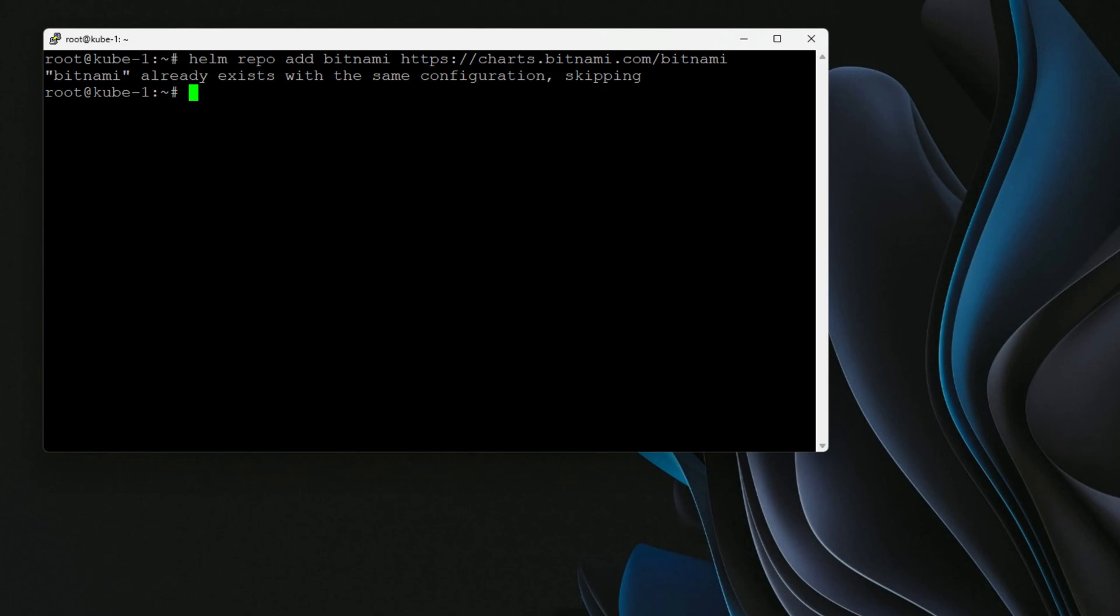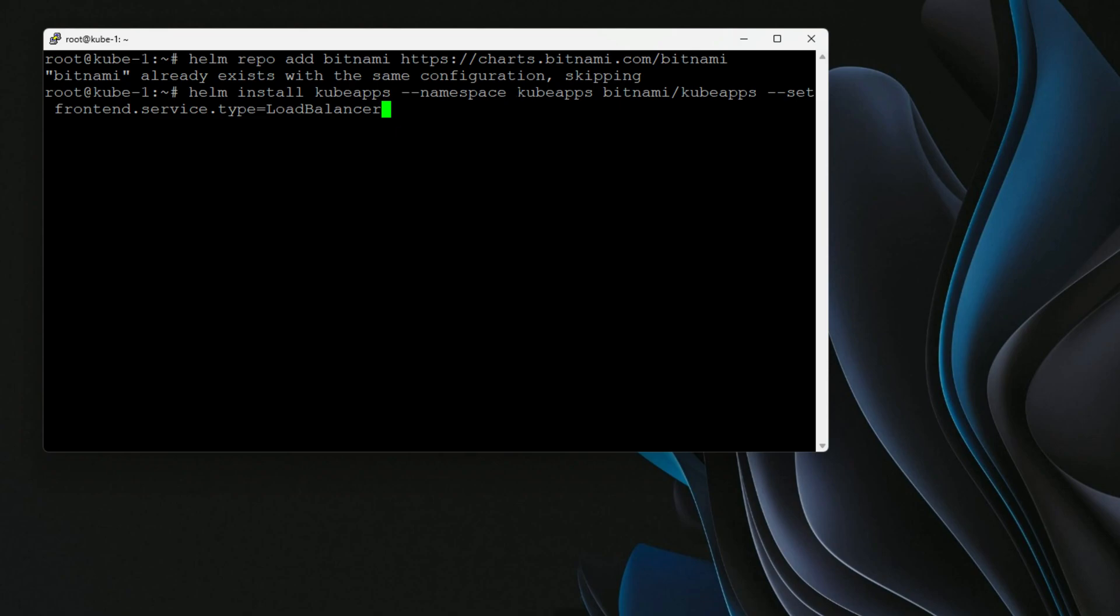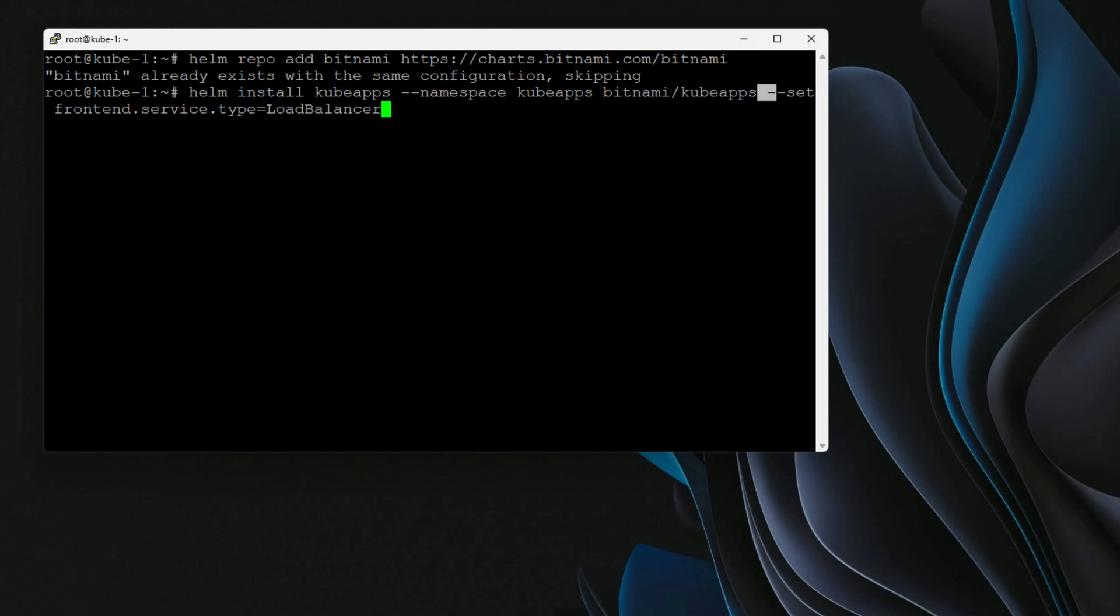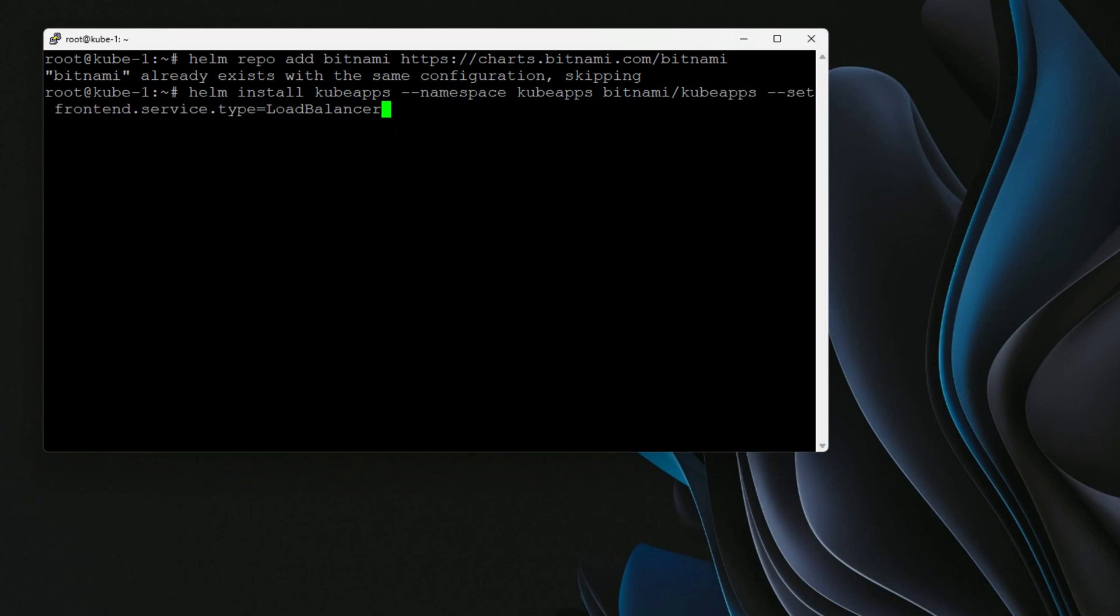We can now install the KubeApps interface. Now to do that, we issue the command Helm install KubeApps. We give it the namespace that we just created, KubeApps. And we're pulling this from the Bitnami repo. And then this special flag set front end service dot type equals load balancer. That tells the installation that we want to use an IP address from the metal LB load balancer. So let's issue the command.